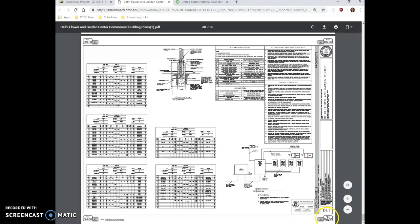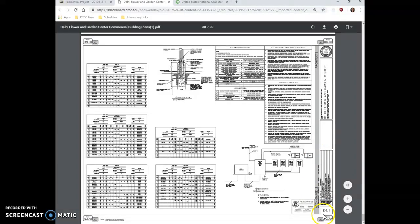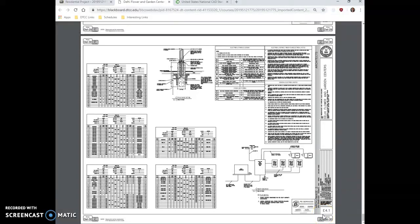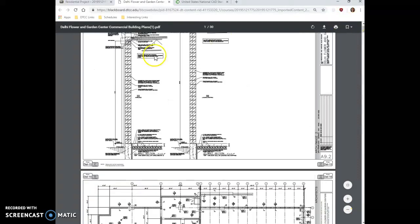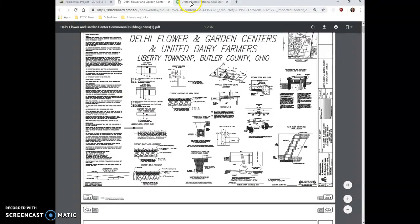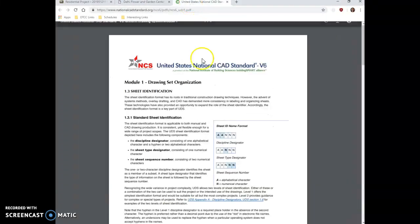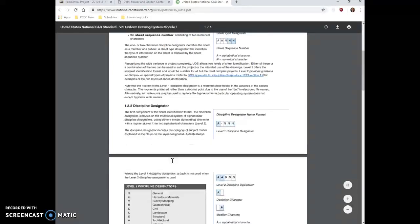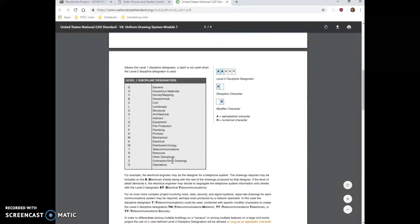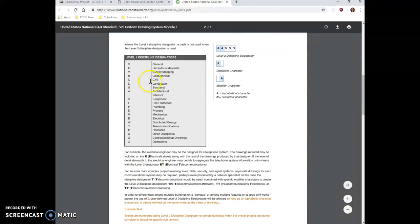What it's indicating is the type of drawing that is being shown and who created the drawings. And this helps us locate information a little bit quicker in drawing sets. So let me explain. Go back to the CAD standards here. So we have a discipline designator, a sheet type designator, and a sheet sequence number in the set.